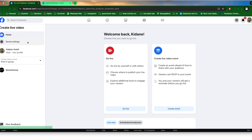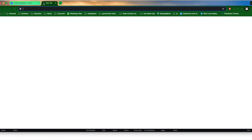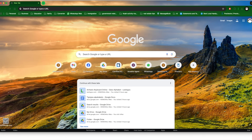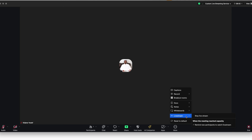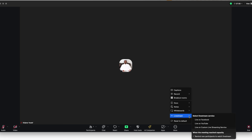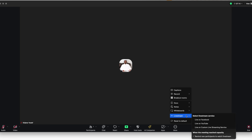Now let me get out of this and move to the last portion — streaming directly to Facebook instead of using the custom option. Note: since we clicked Go Live earlier, it was assumed we're streaming, so we need to stop it first. Once stopped, we can proceed with the direct Facebook streaming to your own profile or page.